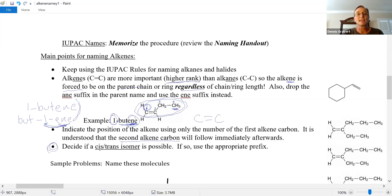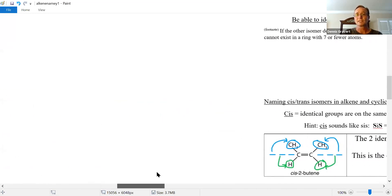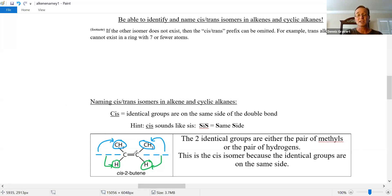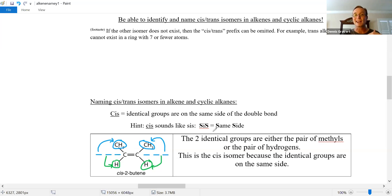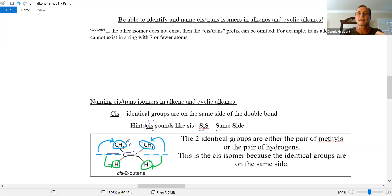An important detail about alkenes: it's possible to have cis and trans isomers. Draw a line through the double bond and find the identical groups on the alkene carbons. If the identical groups — say, the hydrogens and the methyls — are on the same side, that's cis. The word 'cis' has two S's, reminding us of 'same side.'